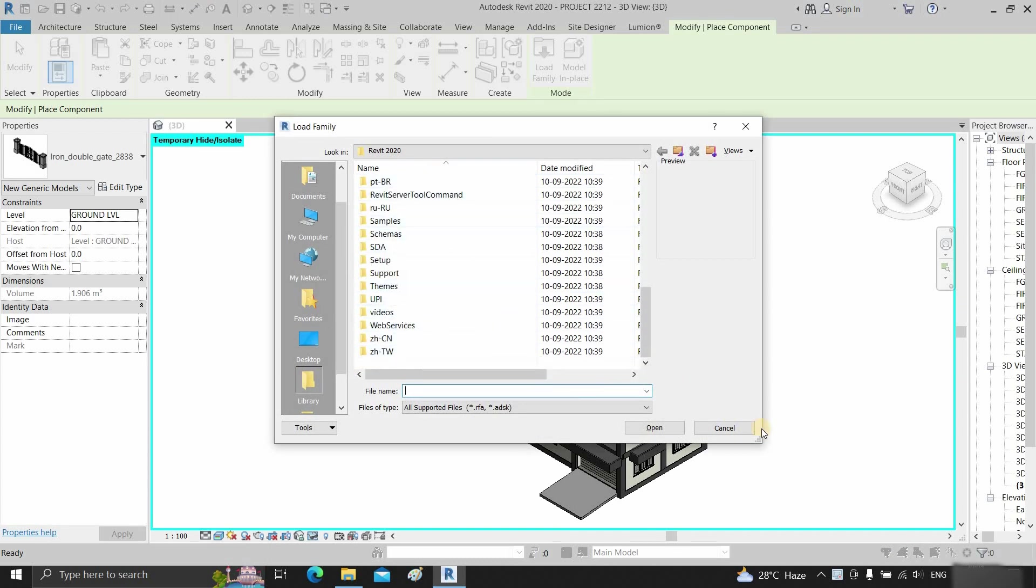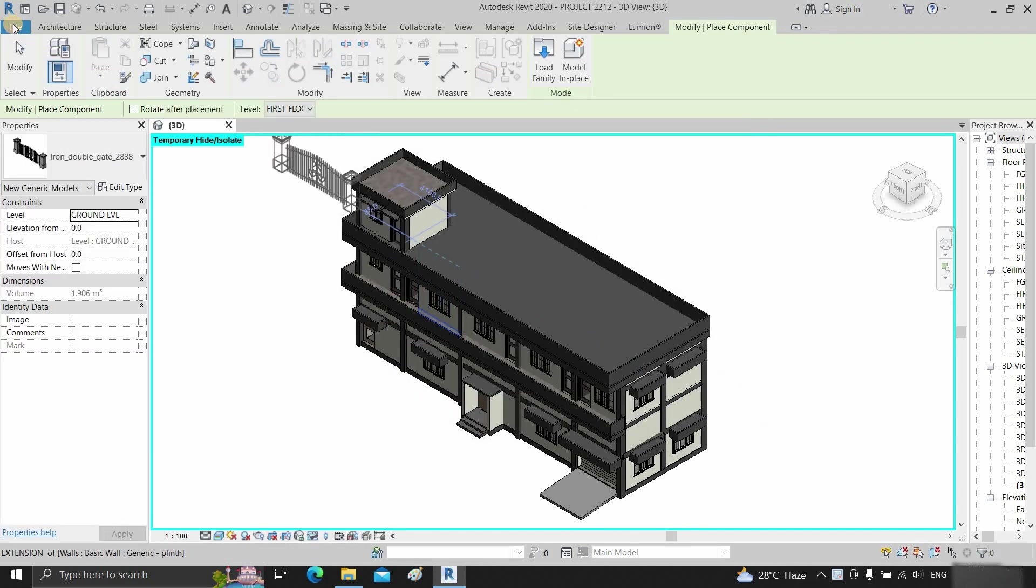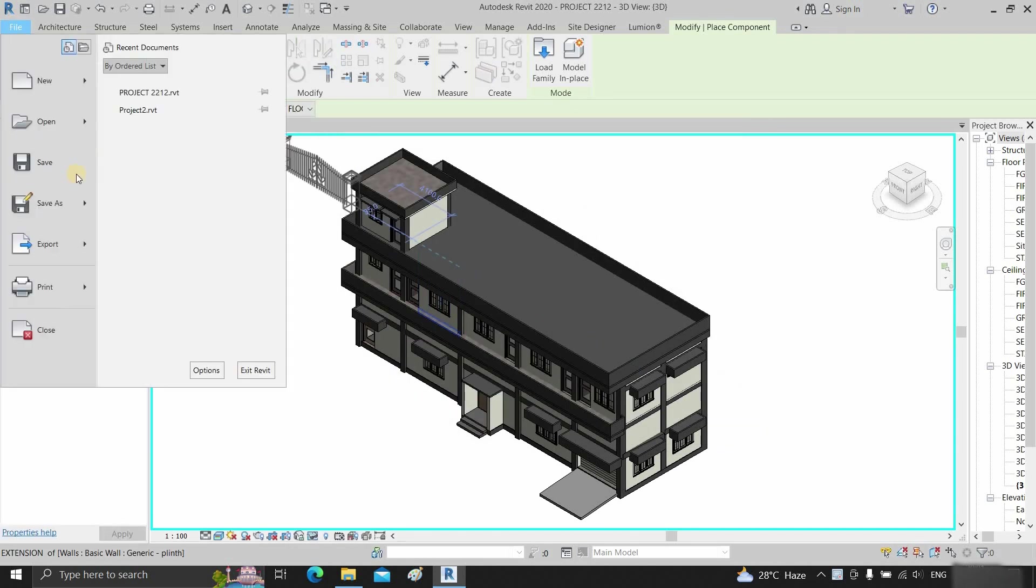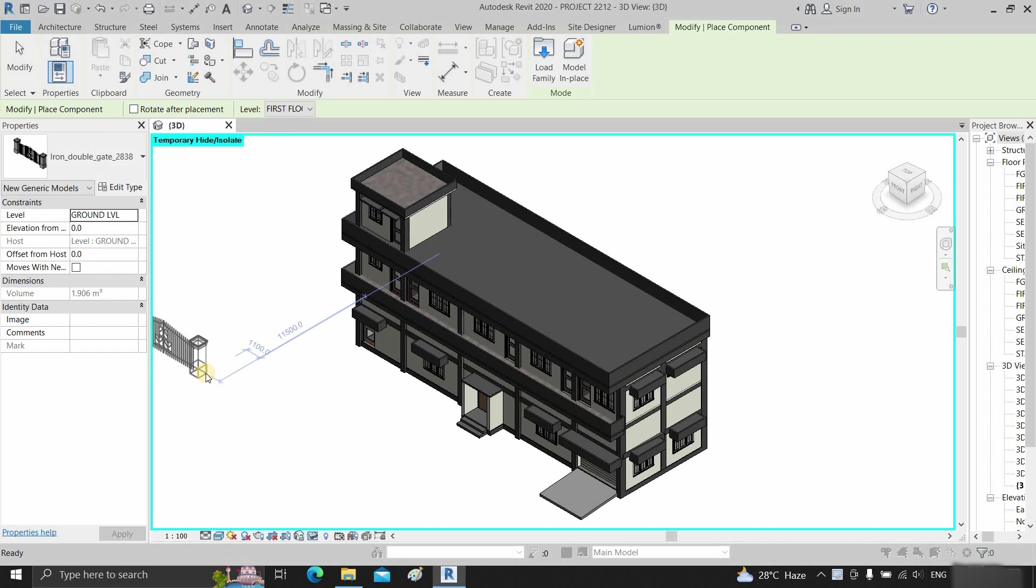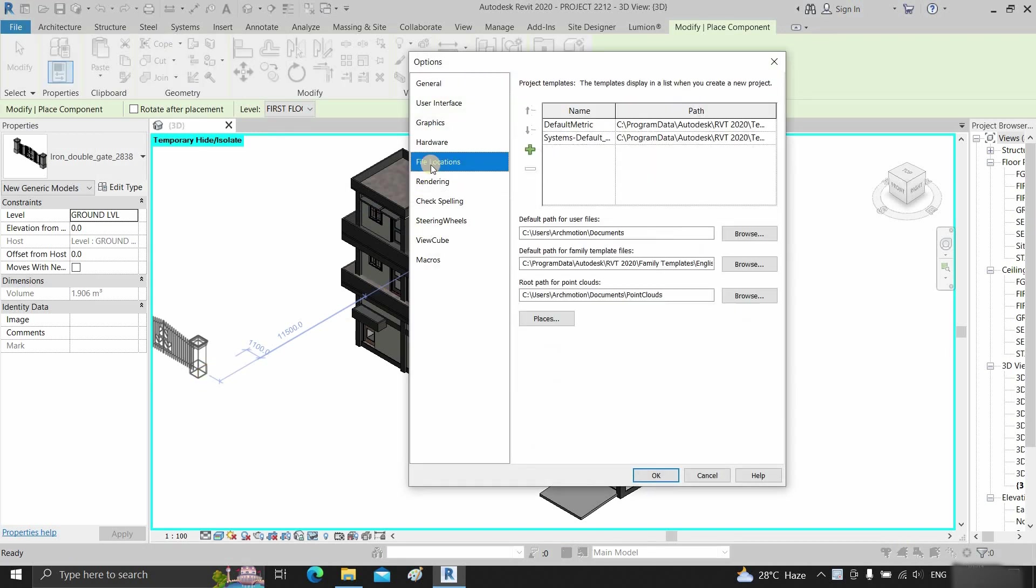To solve this issue, click cancel, then click on the file menu. Click on options, then click on the file location tab.